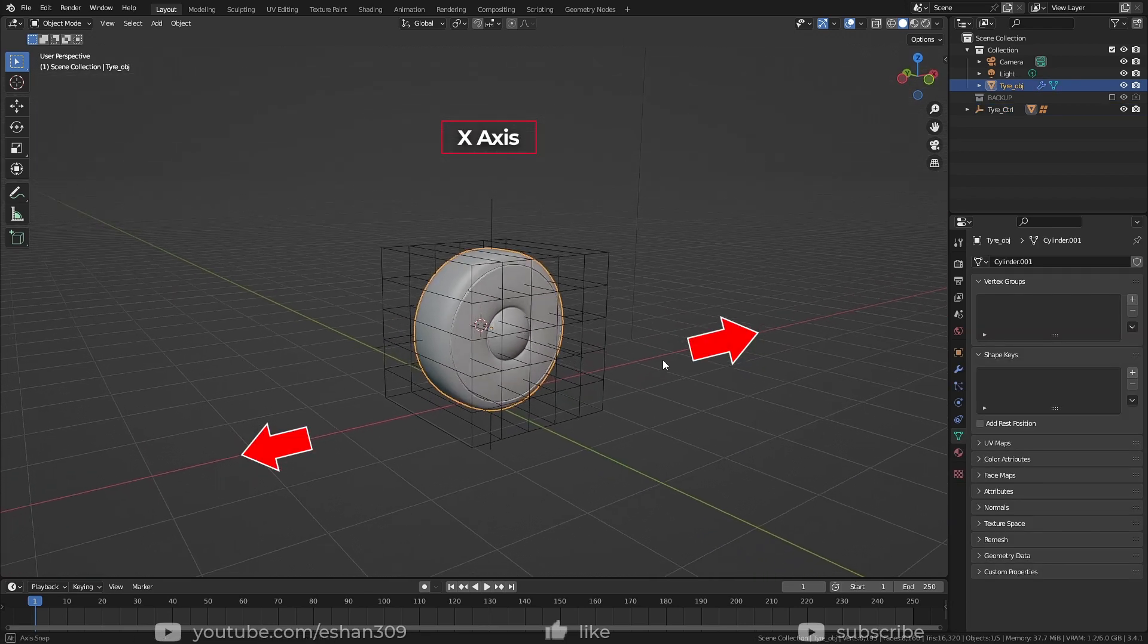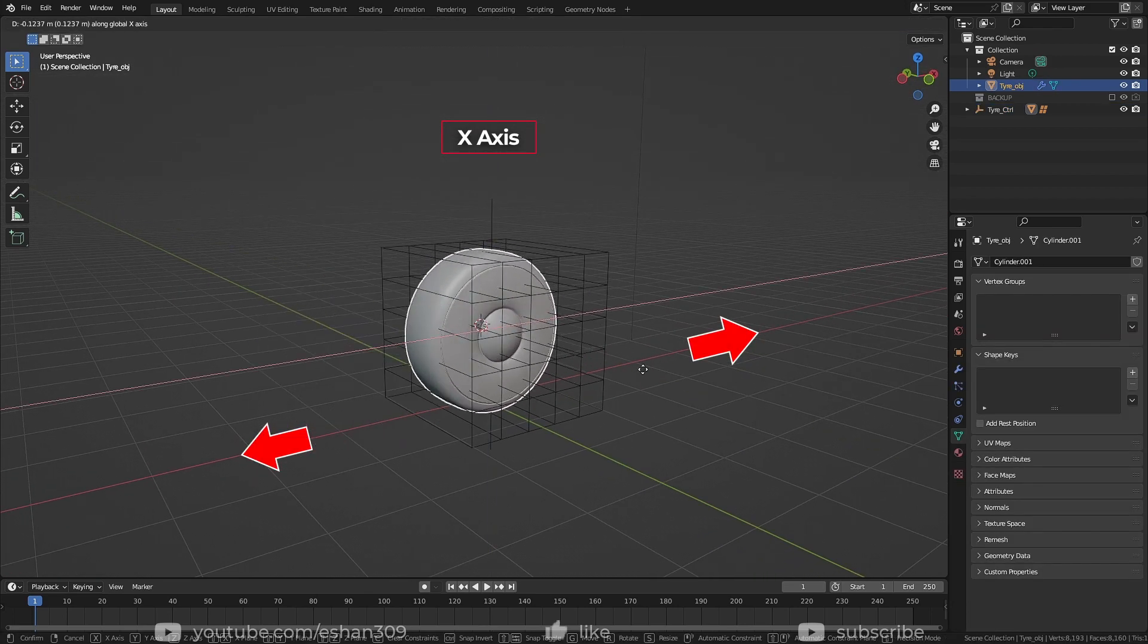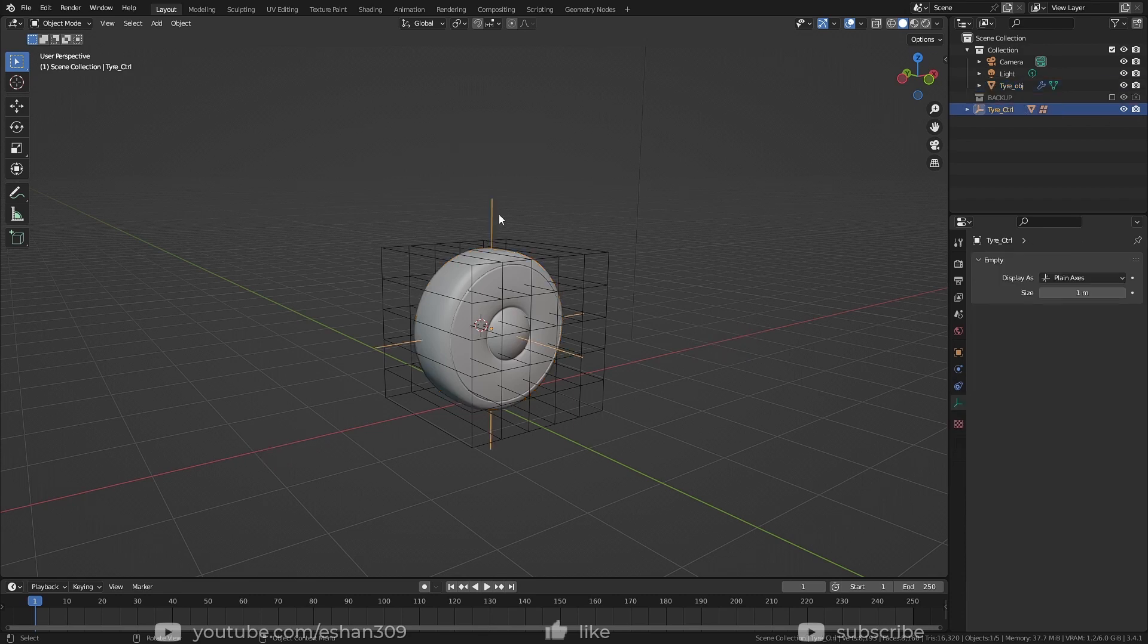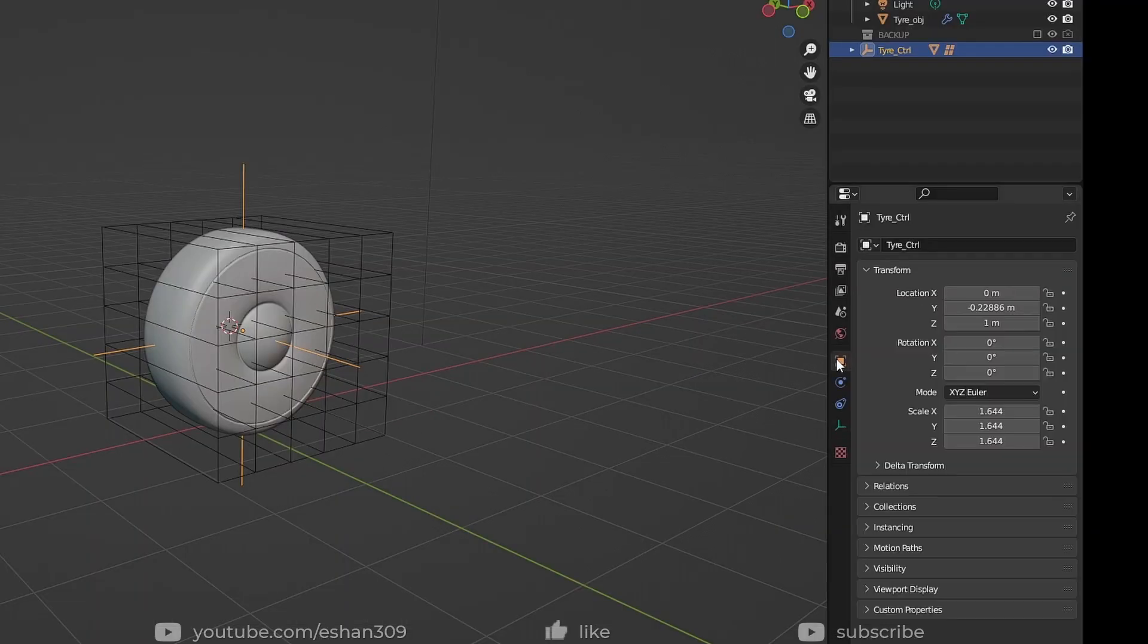My object should move in this direction, which is x-axis. So I'll select my empty and right click on the location x and select copy as new driver.